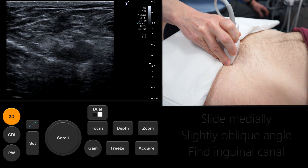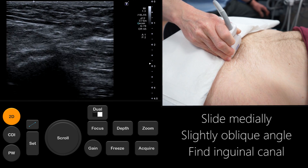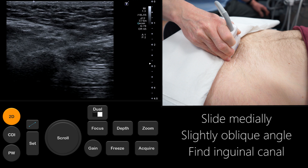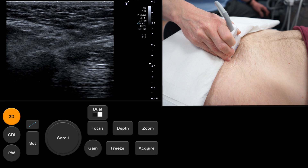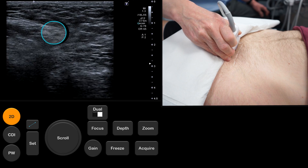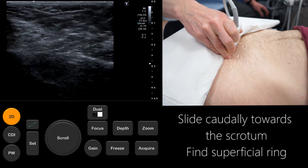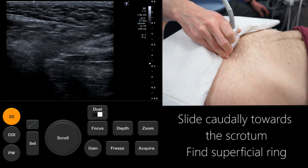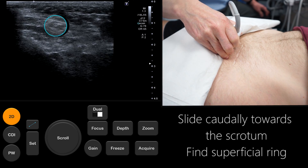Next, slide the ultrasound probe medially to locate the inguinal canal. Note the position of the ultrasound probe here. An oblique angle is applied so that the image shows a true transverse section through the inguinal canal. The inguinal canal can be seen as a small cluster of round low echo vessels. Slide the probe caudally towards the pubis or scrotum until the inguinal vessels dip out of view. This is the point of the superficial ring.